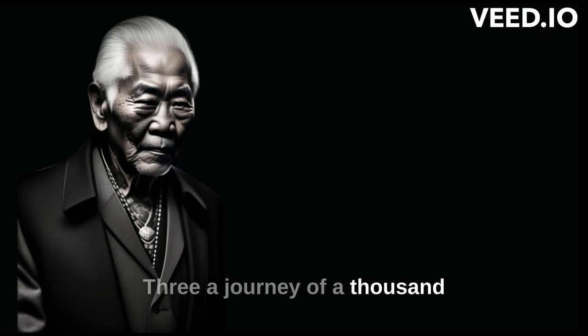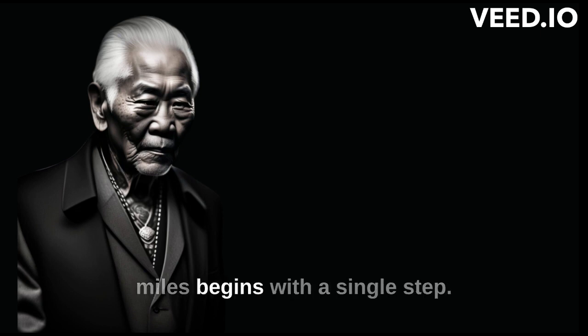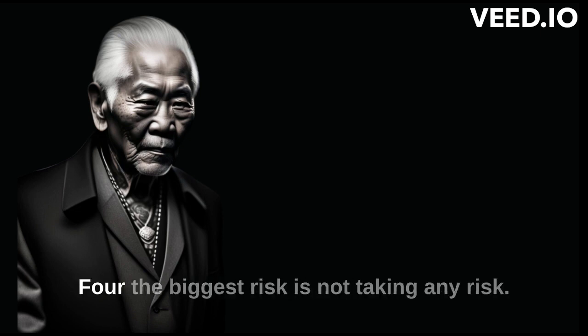A journey of a thousand miles begins with a single step. The biggest risk is not taking any risk.